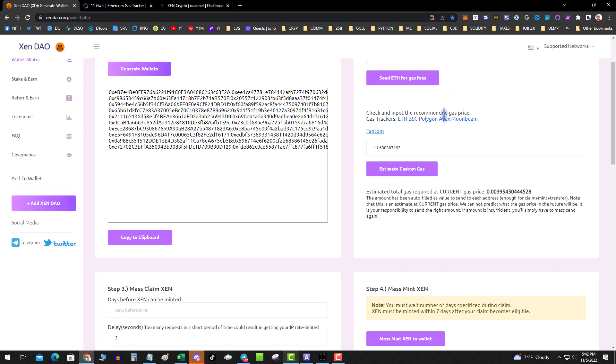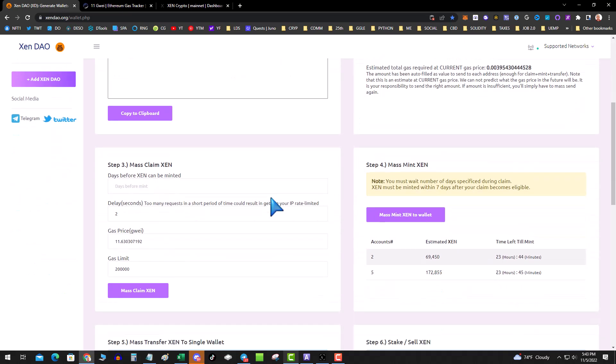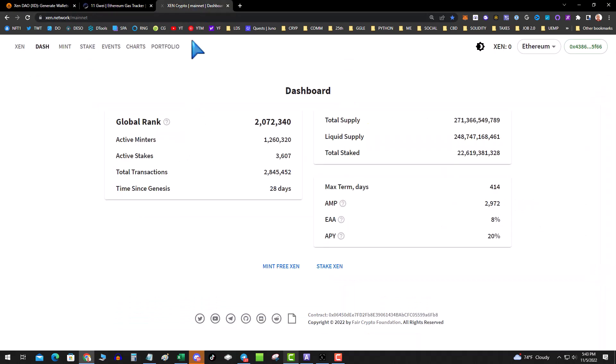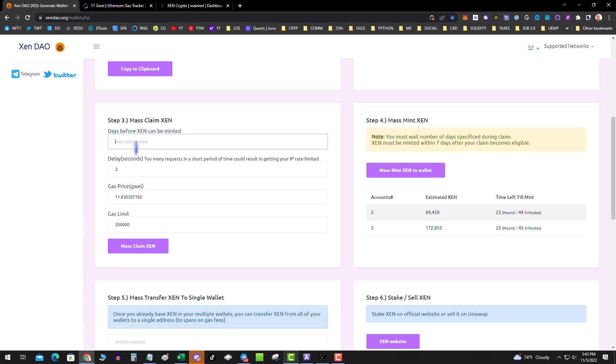Next step: decide how many days you want to mint for. If you go over to Zen crypto and you look at max term, it's 414. So if you wanted to, you could put in 414 days. That's going to get you the most Zen. Then you're going to hit mass claims. I know this is a little confusing - they shouldn't have named this button mass claim for Zen - but what you're claiming is your C rank. You hit this, you approve the transaction, and then you will have those wallets with a C rank.